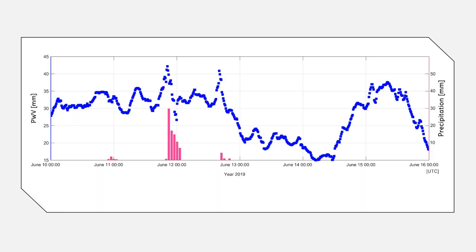In this figure, the left axis shows the PWV values for six days in June 2019, estimated from Genesis data at 15 minutes temporal resolution close to Berlin, Germany. The right axis shows the hourly precipitation values from the weather service. We know there was a heavy thunderstorm on June 11th that started after 20:00 UTC.